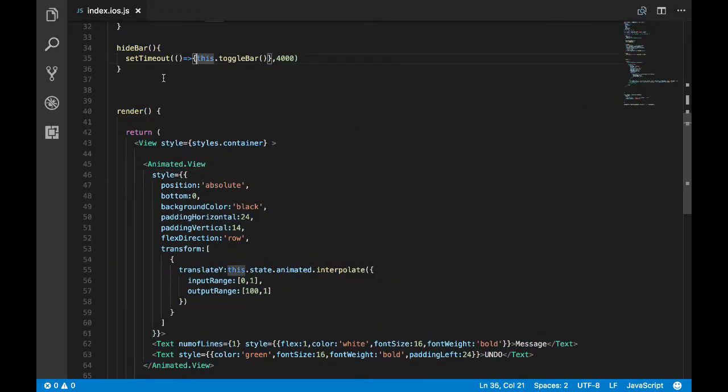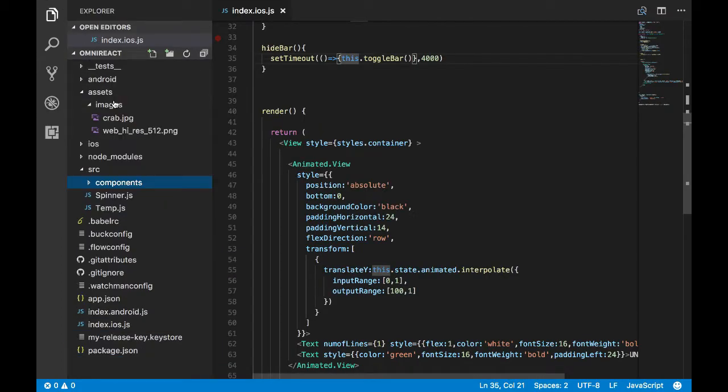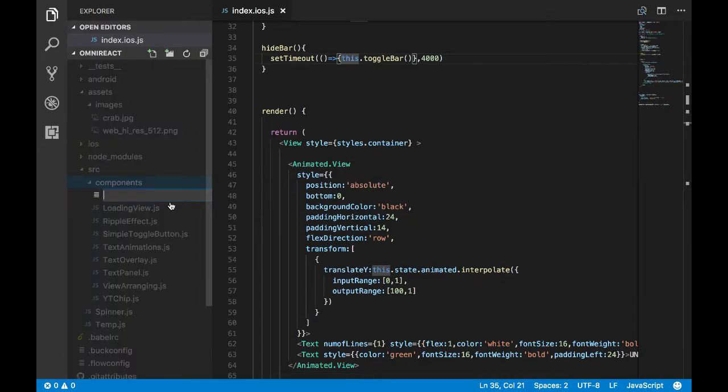What I'll do is I'll copy this code and I will go and create a new file in my components folder. Let's name it as snack bar.